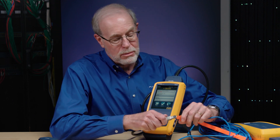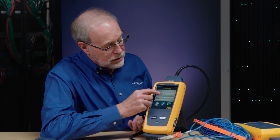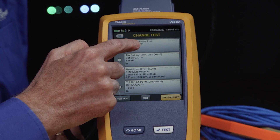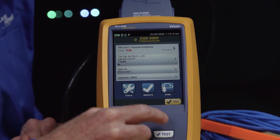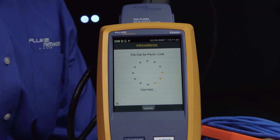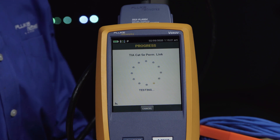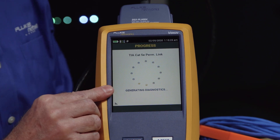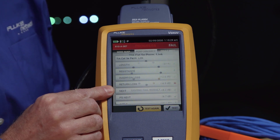So we're going to do a permanent link test. I have to pick the standard I want to test against, and here I'm going to test against a CAT5 permanent link. We select that test and we're ready to go. Now certification testing does take a little bit longer because the tests are so thorough, but in a few seconds you'll still get a result. You can see here it's generating diagnostics, which usually means the cable has failed — and we'll find out why in just a second.